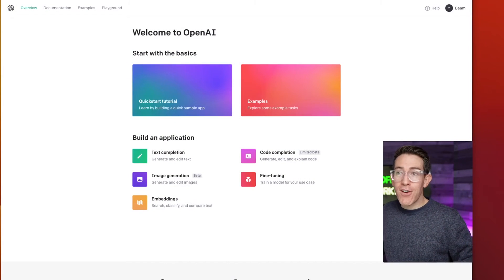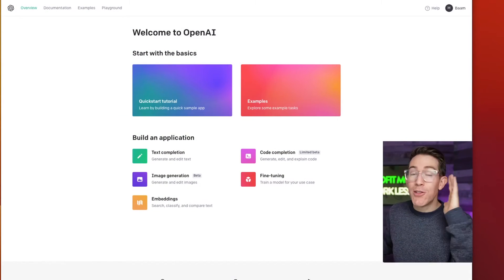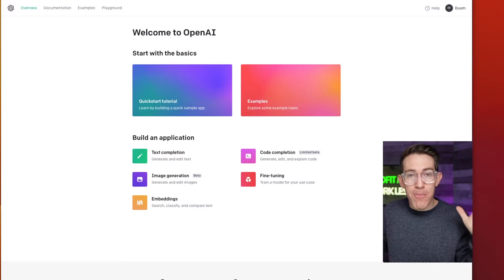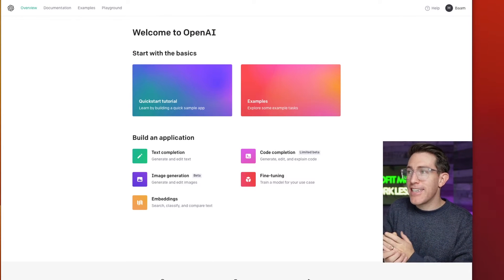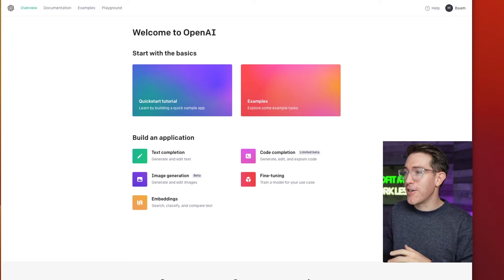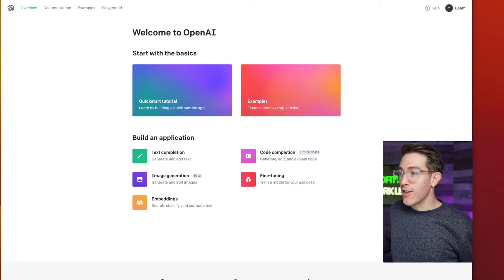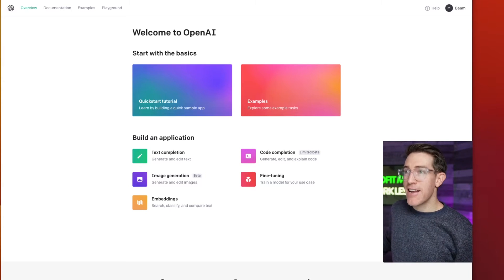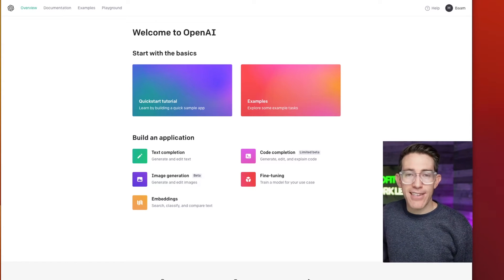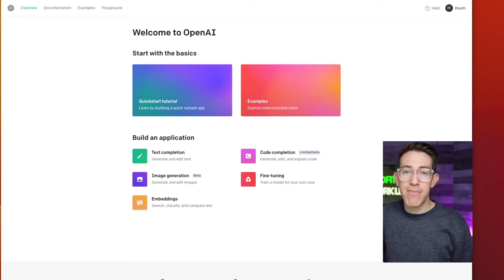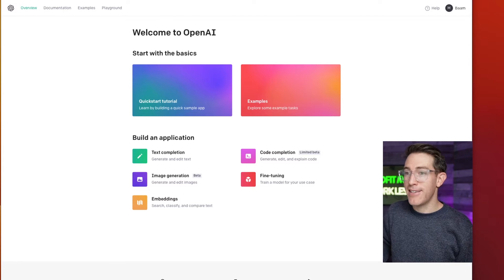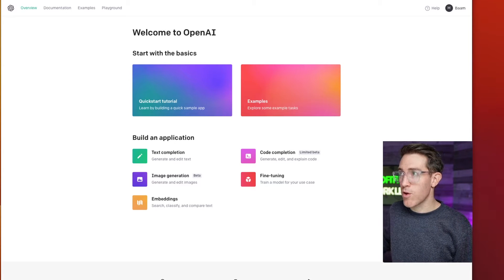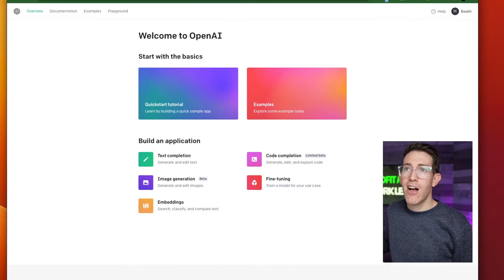The first thing is OpenAI — you do need an account with OpenAI. This is the company behind ChatGPT and all of their models. If you don't have an account, they might have a waitlist. If you haven't seen the buzz about this, I would encourage you to go there and sign up for an account. Even if you have to wait, it's totally worth it because we're going to pull some API keys out of here.